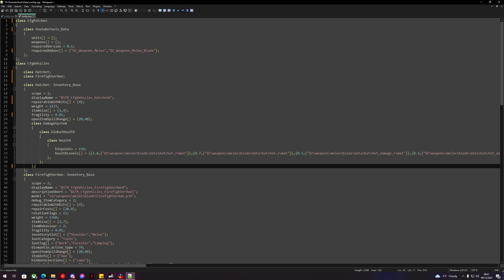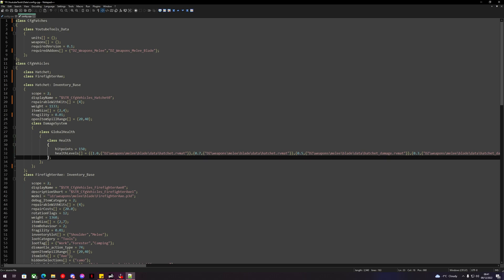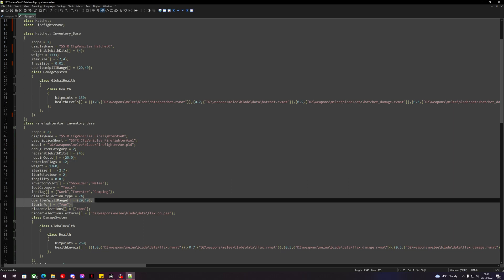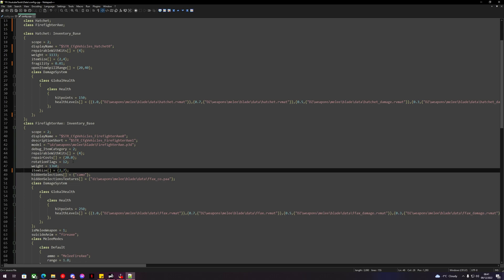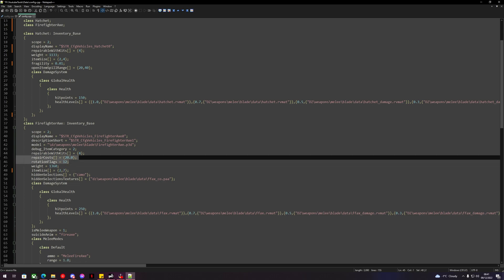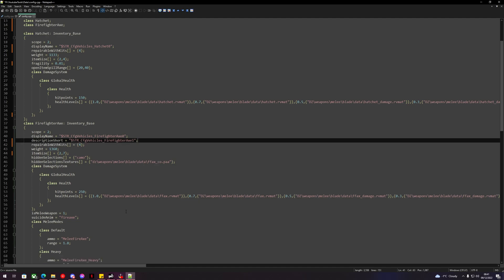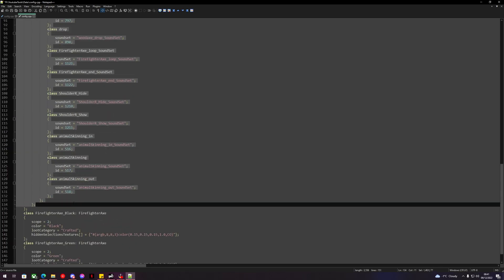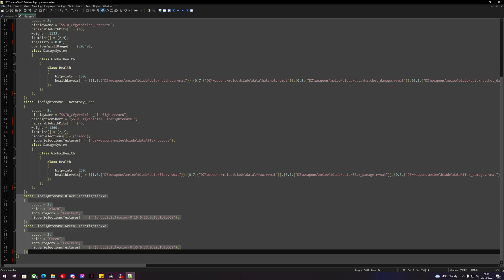Down here we still have the closing brace — you can check that by folding the code. Let's do the same cleanup for the firefighter axe section, making sure we keep item size and weight. We can also remove the models line in here and get rid of any other unnecessary entries.